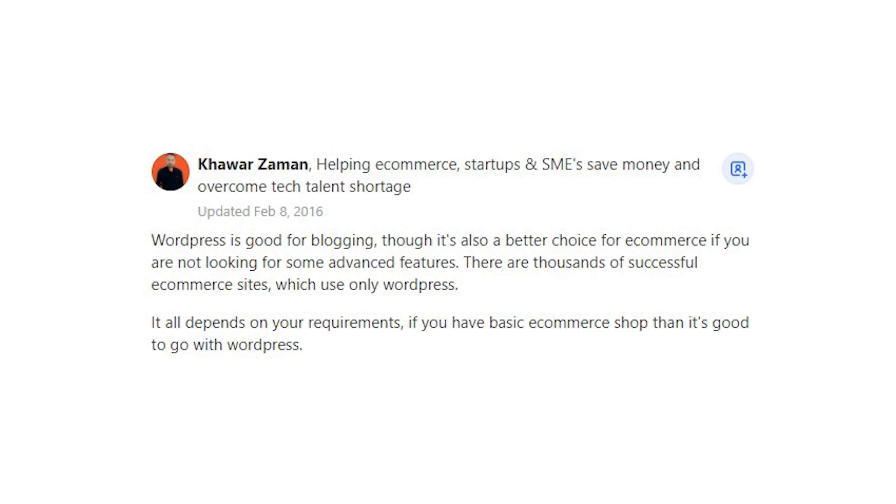Kawar Zaman says, WordPress is good for blogging, though it's also a better choice for e-commerce if you are not looking for some advanced features. There are thousands of successful e-commerce sites which use only WordPress. It all depends on your requirements. If you have a basic e-commerce shop, then it's good to go with WordPress.